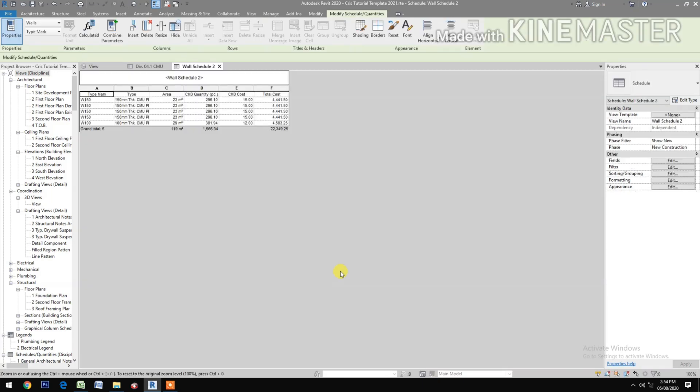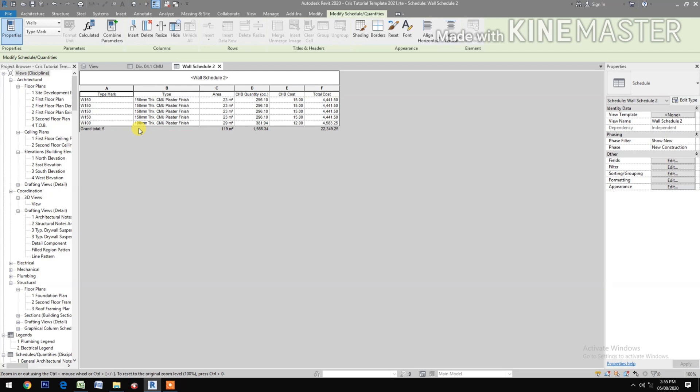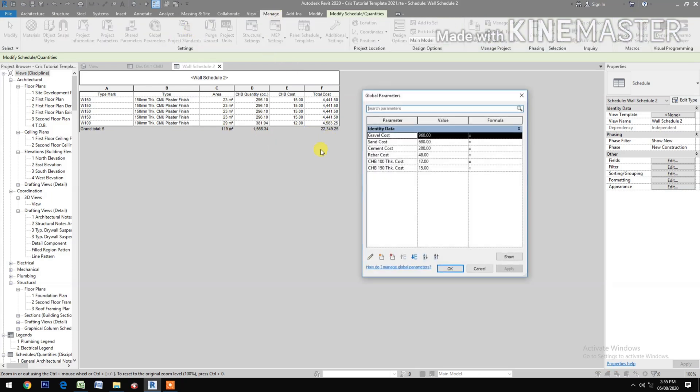We have the Type Mark, the Type. We have two types of wall: 150 and the 100, the area and the quantity required. We have the CHB cost for the two types of wall and the total cost. Let's try to check the cost. Let's go to Manage, Global Parameter, change